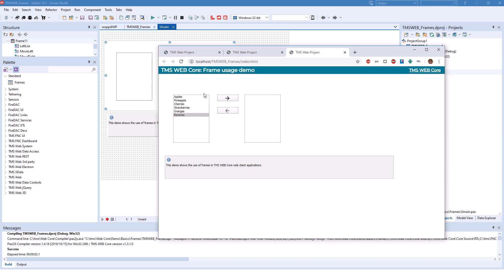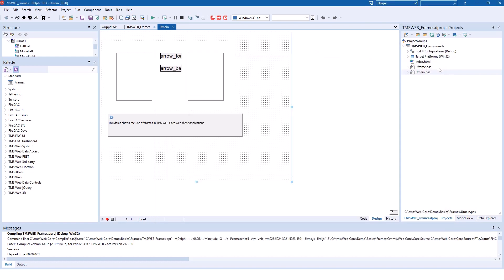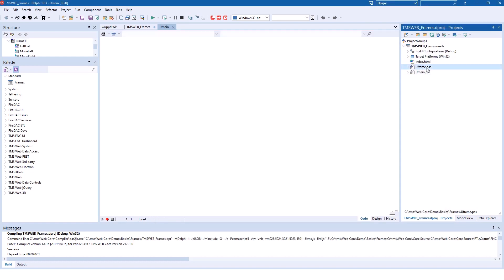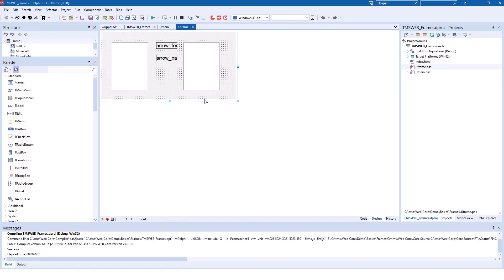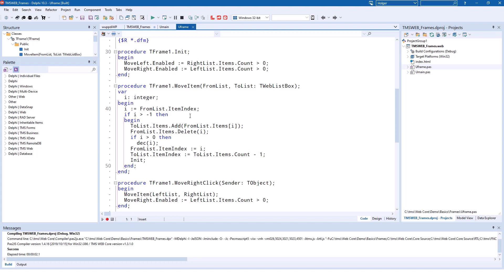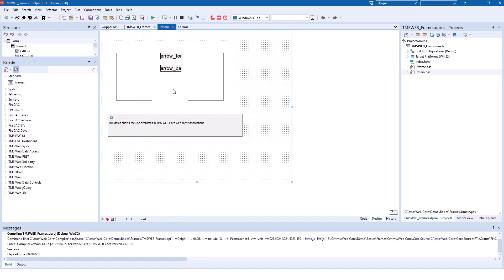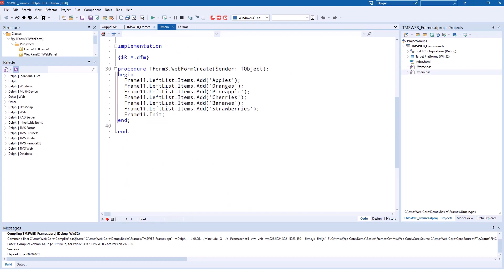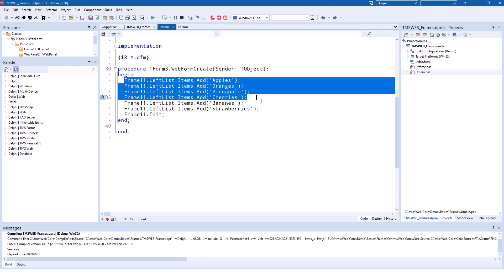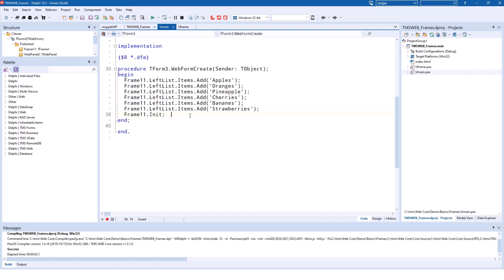So what happens in the frame? What happens in your application? If you open up the frame, you see that the whole functionality of the list boxes and clicking the arrows is actually handled inside of the frame. So your application can concentrate on simply providing the values, initializing the frame, and that's all you need to take care of. All the functionality, how the elements are being moved over from left to right and right to left, is encapsulated inside of your frame. So the frame makes it really powerful if you have things that you want to use over and over again on different forms or web forms. You can wrap that up in a frame and thus use the same code over and over again.